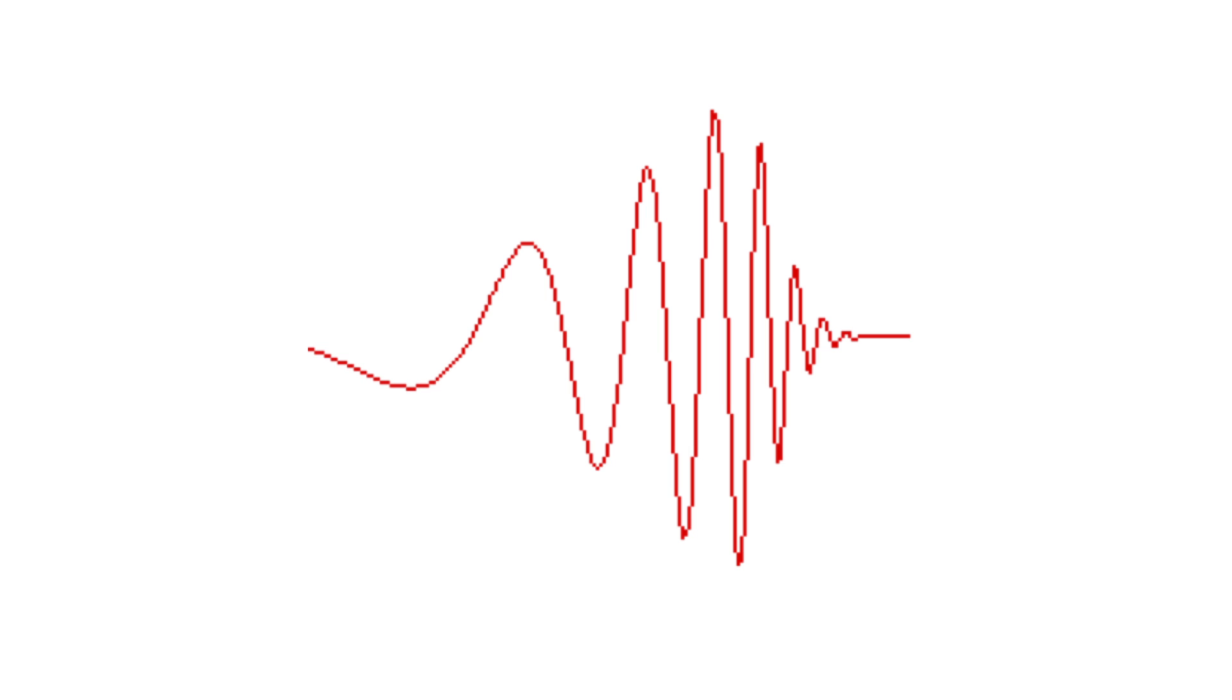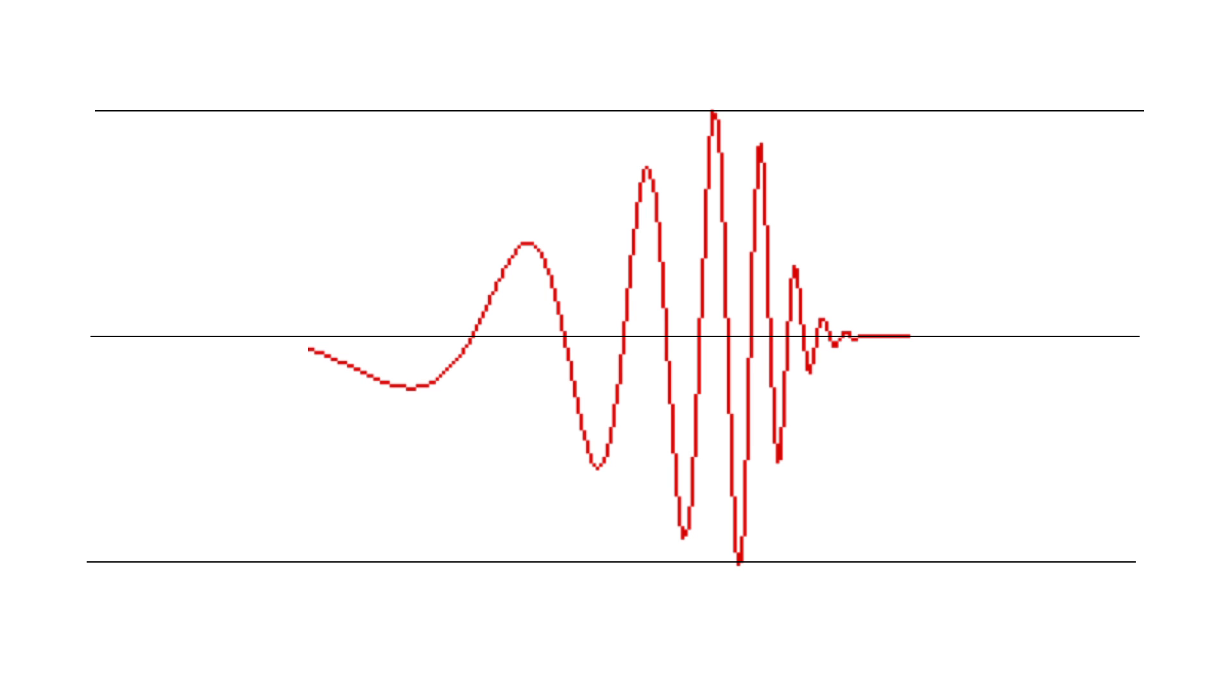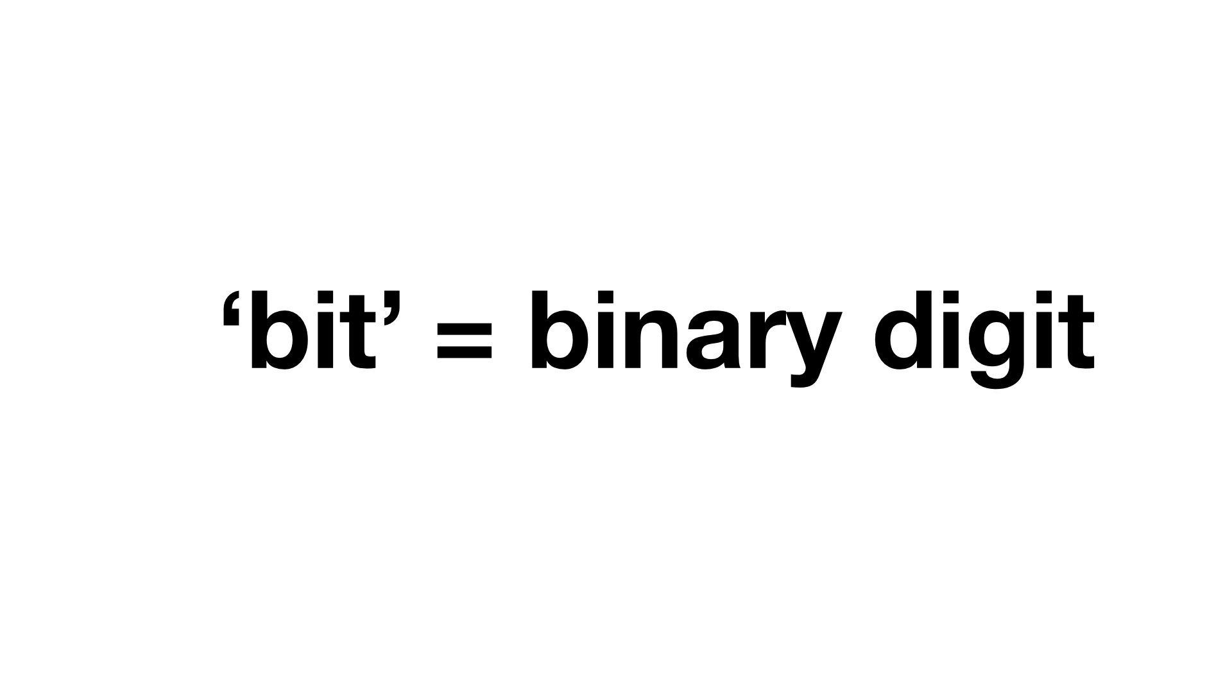So then what is a bit depth? To answer that, let's go back to our wave. When we sample our wave, we need to assign a level to each sample that best represents the original waveform. We need to give each sample a value. Computers represent values in bits. The word bit is a portmanteau of binary digit, i.e. 1 and 0. So when we say bit depth, we are saying how many bits we are using to describe the different levels of one audio sample.